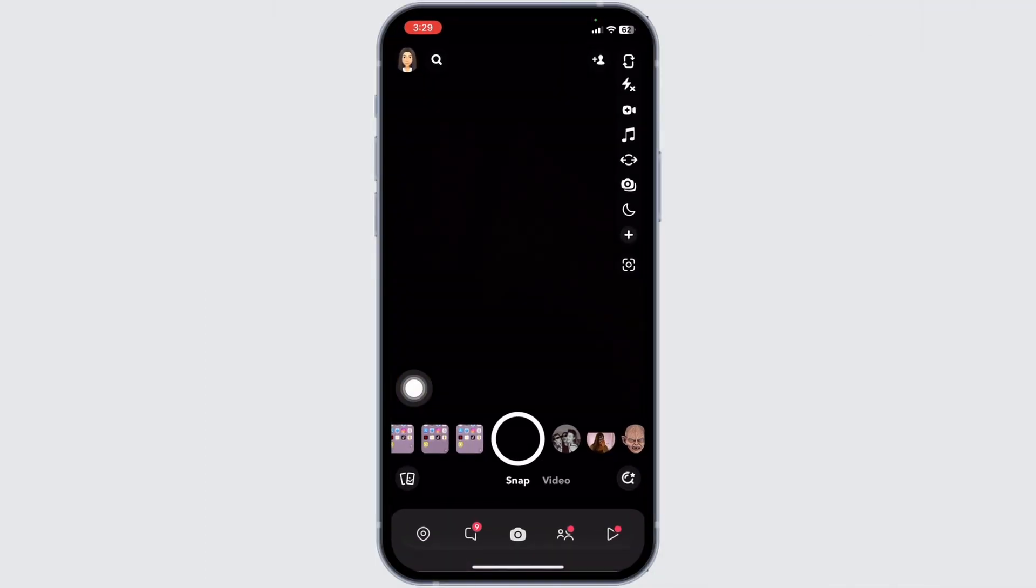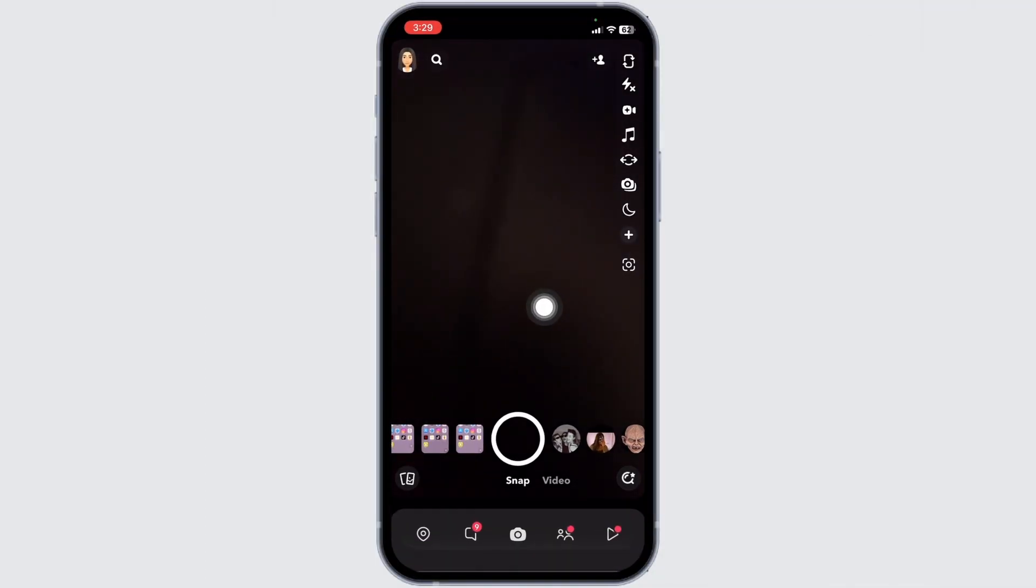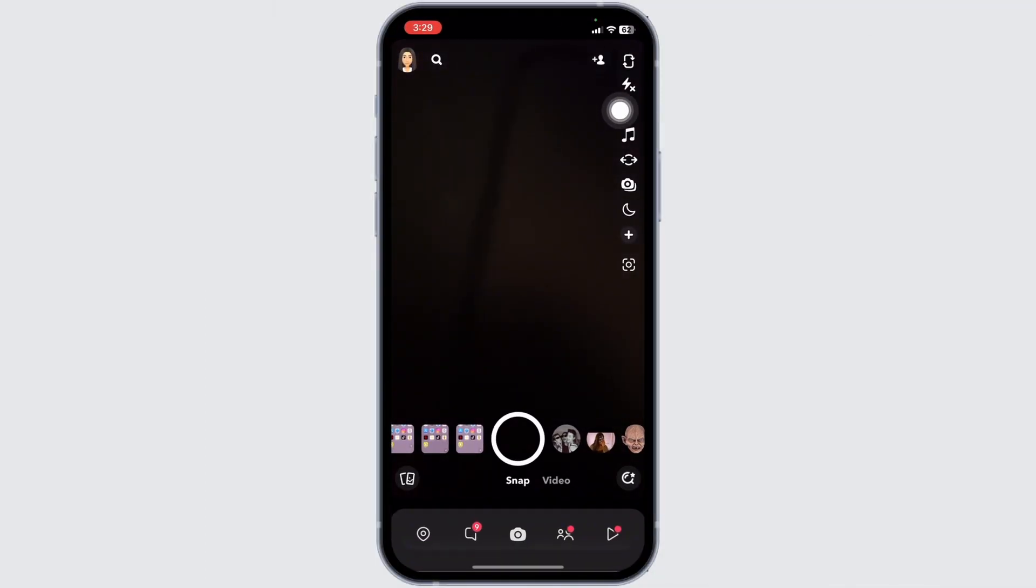Launch your Snapchat. Your camera will open up. Now at the top right, you will find the add friends icon. Click on it.